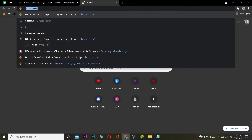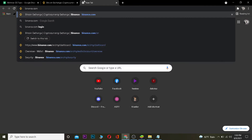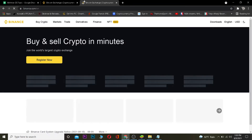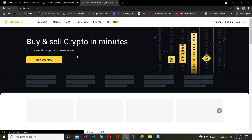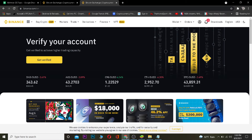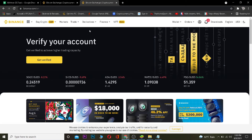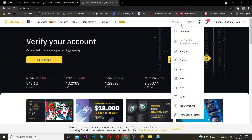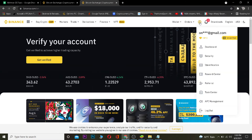So the first step is you want to go to Binance.com by going to your browser, just like this. It's going to bring you to the dashboard if you guys have logged in to your account. If you have not logged in, first go to Binance.com and log in to your account.